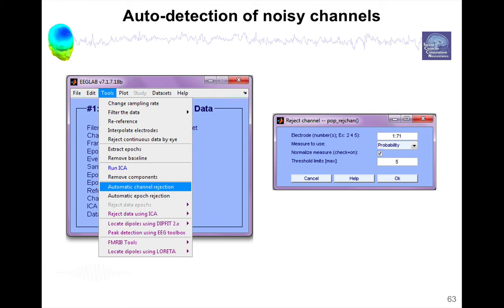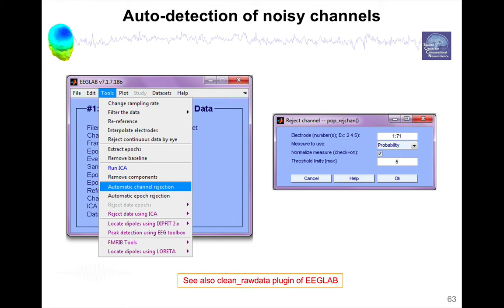Another method is called clean raw data. So that's one of the extensions of EEGLAB. So if you want to install extensions, you go in the menu File, Manage Extension, and that would be a data processing extension. And this plugin also allows you to detect bad channels using other metrics. And there are other plugins that also allow you to reject bad channels.